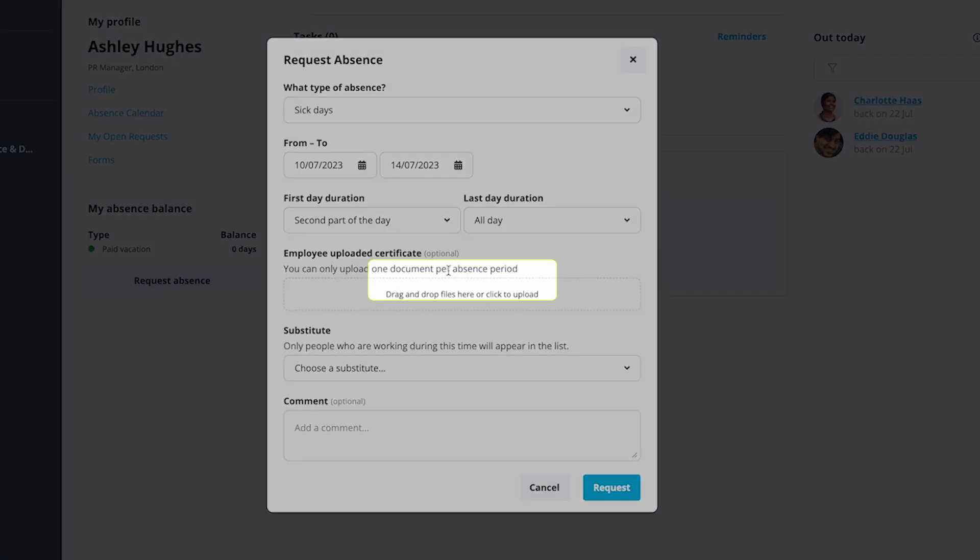If you have a sick certificate, you can upload it directly here. The document can also be uploaded on a later date.